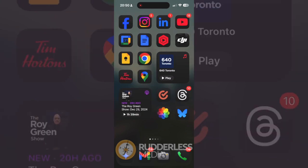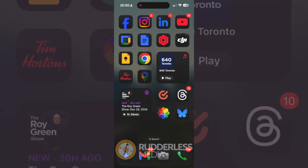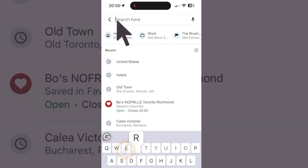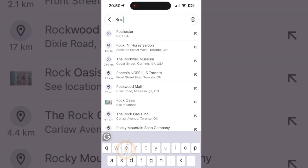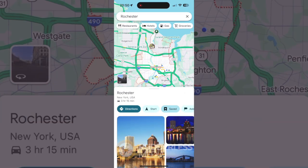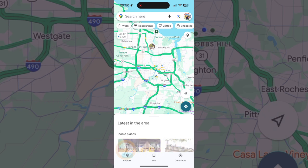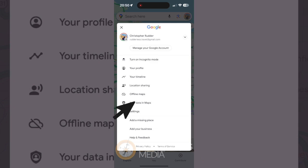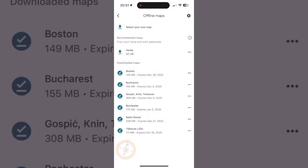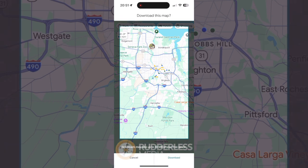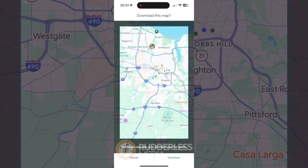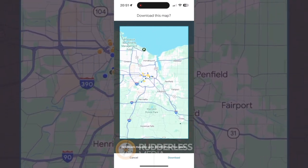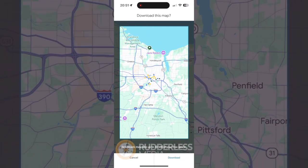Now open your Google Maps app, and in the search bar, type the name of the destination — town, city, region, country, whatever. Tap X in the search bar to reveal your profile icon in the top right corner and tap that. Then tap Offline Maps. Now tap Select Your Own Map. Use two fingers to zoom in and out of the map and adjust the blue box to encompass the area you want to download.